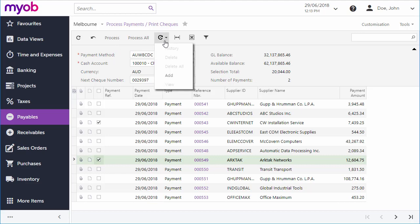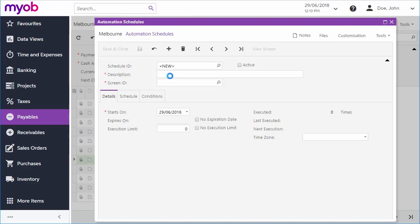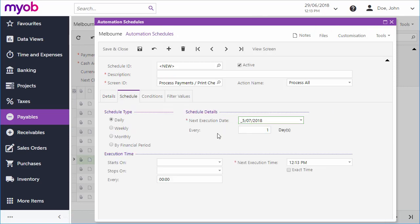These process screens can be added to schedules in the same way as the process screens in other modules, so that you can automate the payments process in whatever way you want.